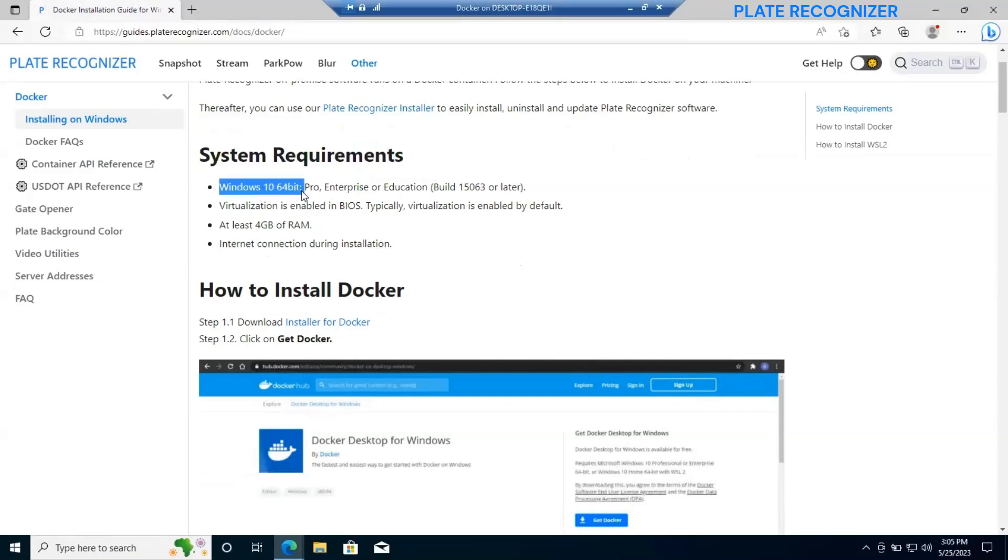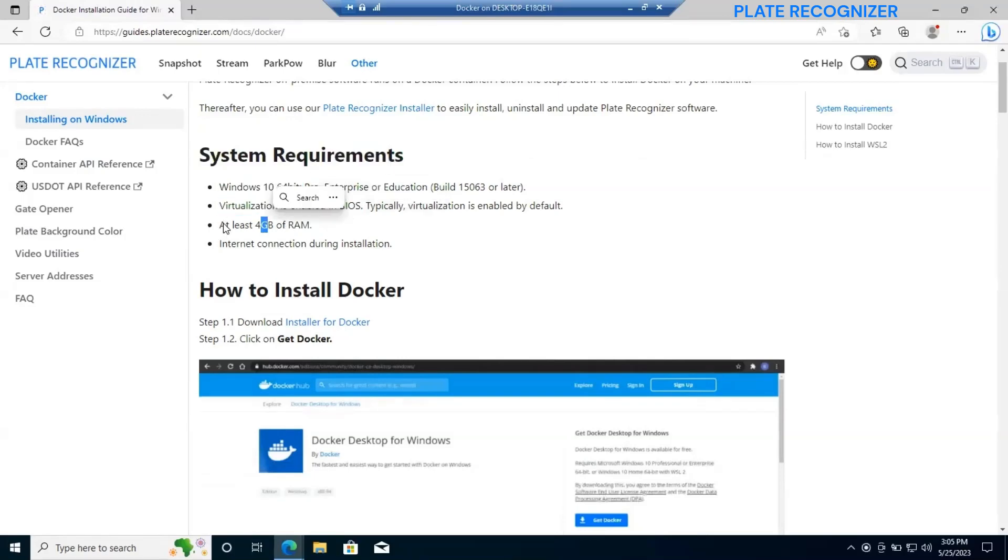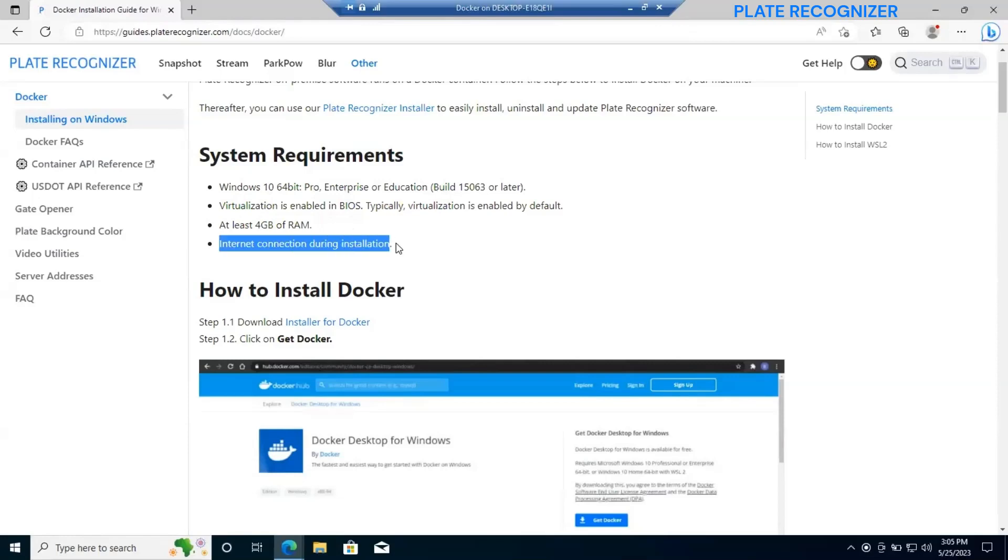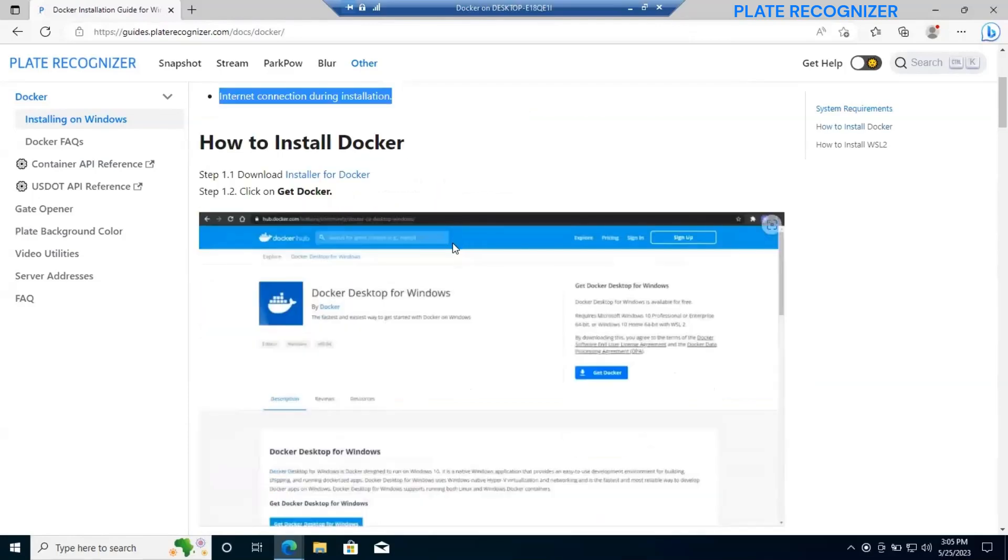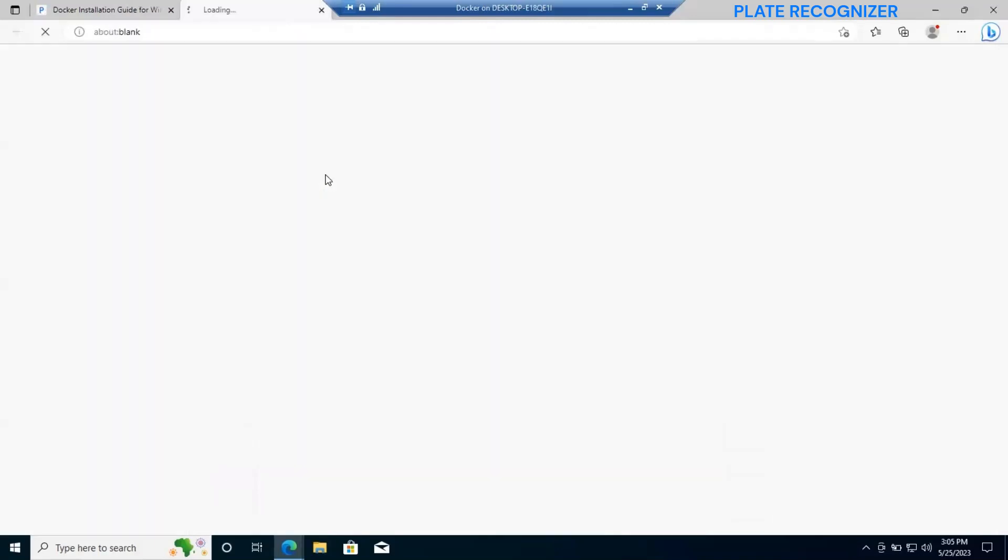As you can see, system requirements: we need a Windows 10 device with virtualization enabled in BIOS, at least 4 gigabytes of RAM and internet connection during the installation process.